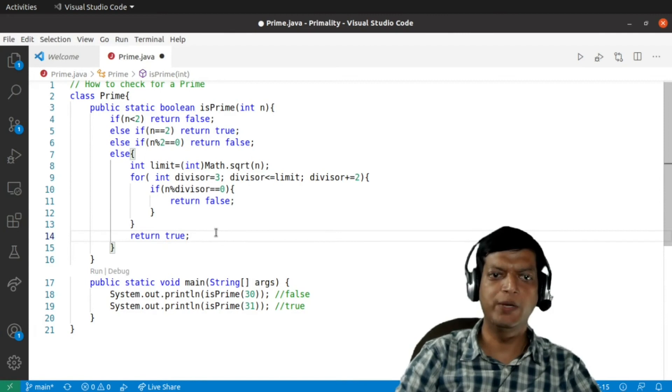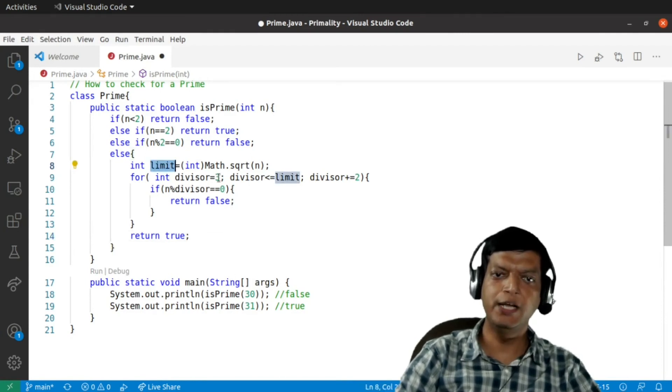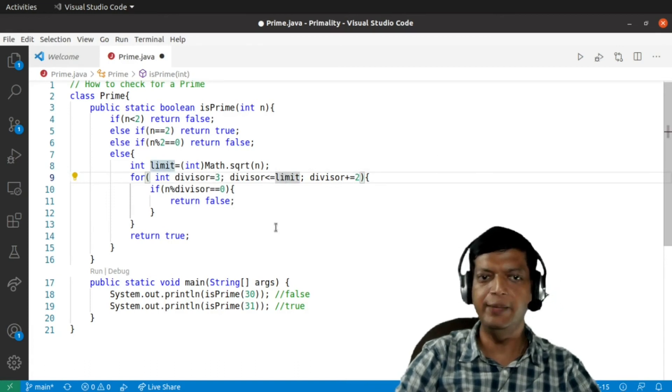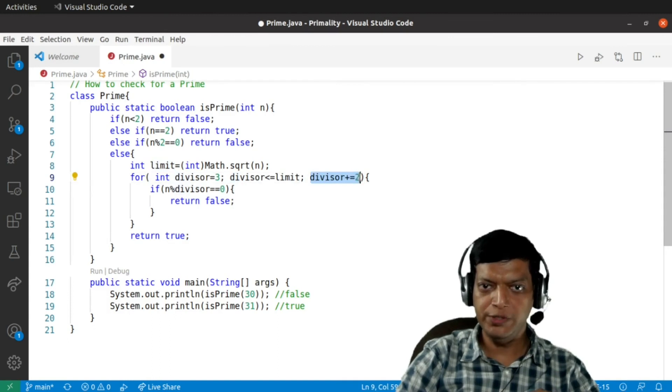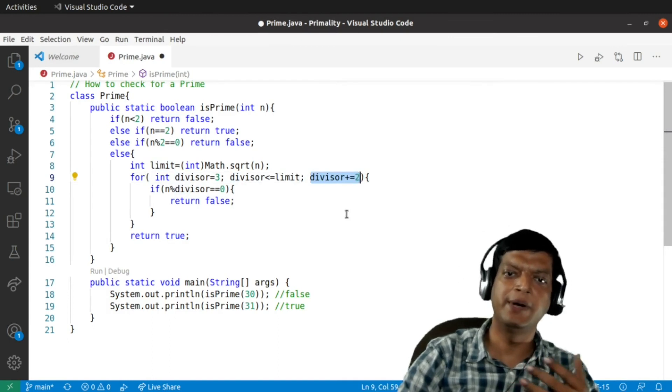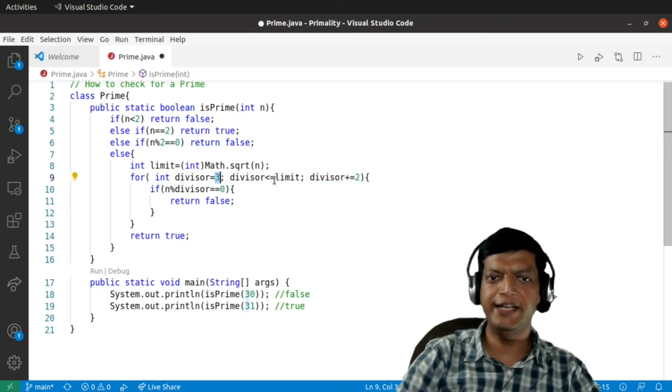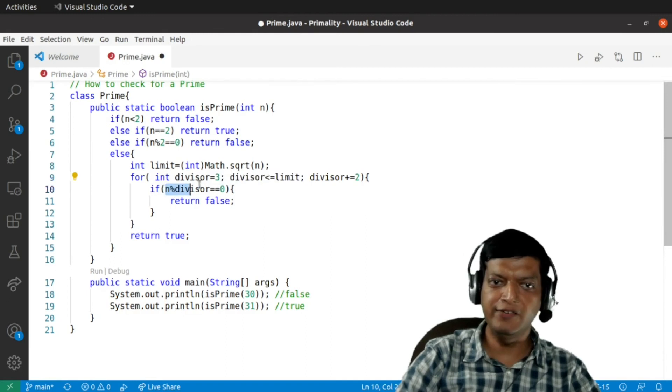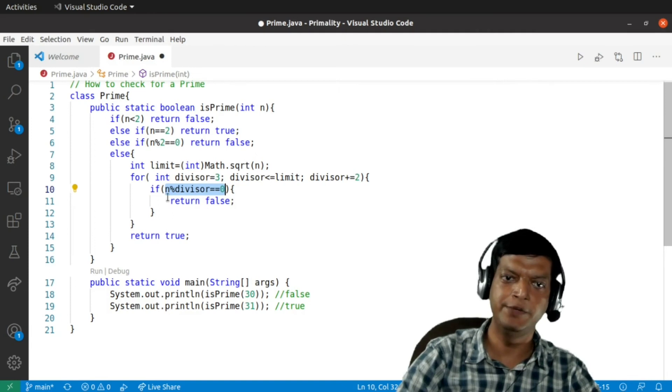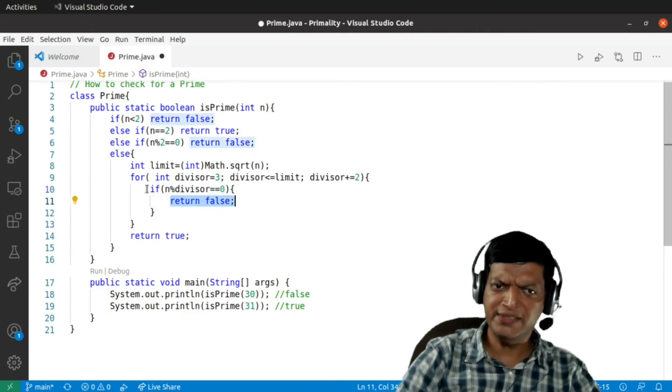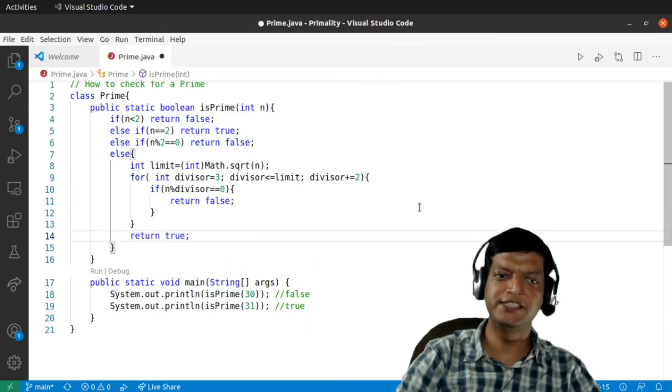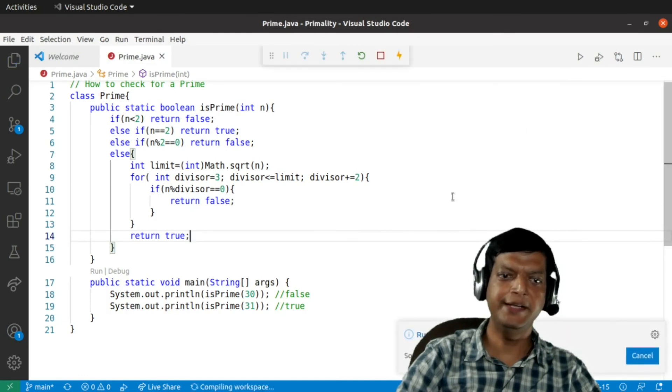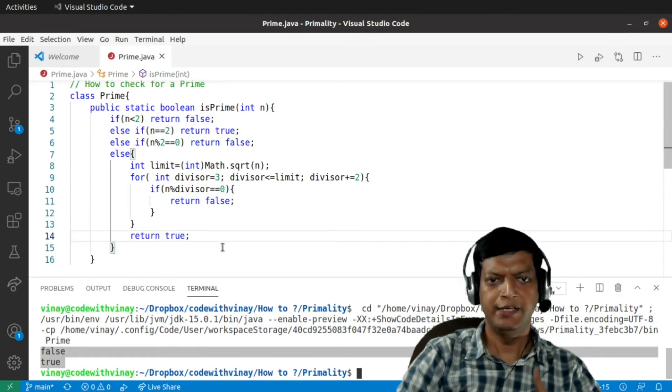And over here we'll simply say return true. So let's look at it once more. We'll find the limit, that is the square root. Our loop will start from 3 and it will go till the limit. And we are increasing the divisor by 2 each time, so we don't waste time in dividing by an even number. And since we are starting from 3 and we are not going till the number, any divisor you get is at least the third divisor, which means that the number is not prime. We'll return false, and if the loop completes successfully we'll return true. So let's first run the program and see whether this is working or not. The program is working, we are getting false true.